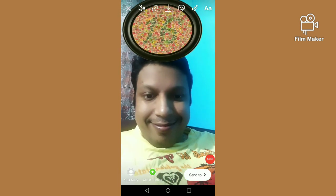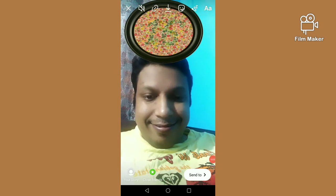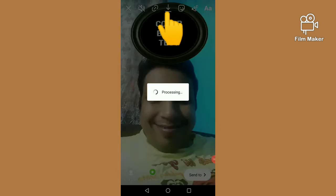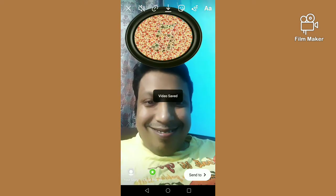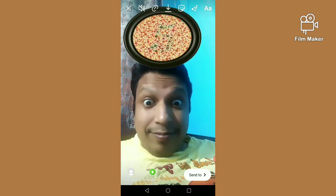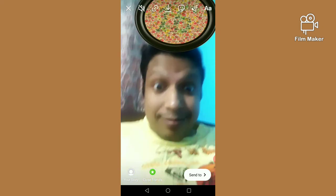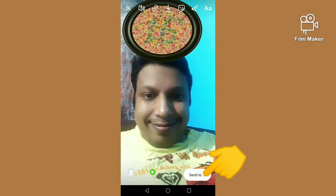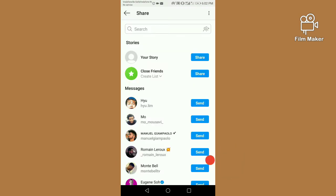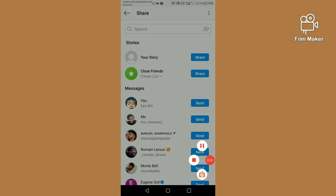There are two options: one for downloading — by clicking on the download button your video will save to your gallery, and my video is already saved on my gallery. There is another option, the 'Send To' option — by clicking on the send to button you can share this video with your Instagram friends. Thanks for watching my video.